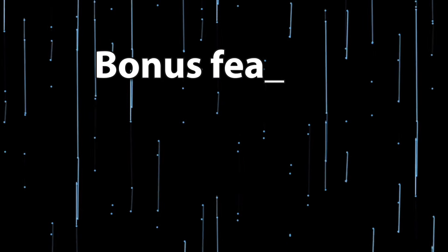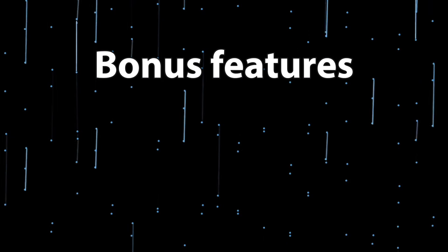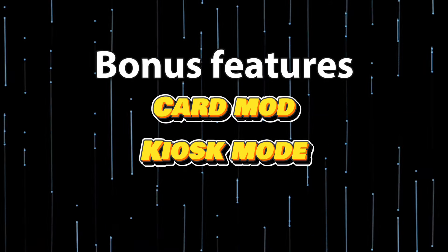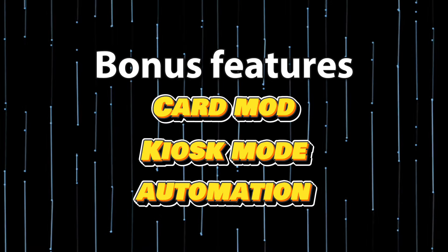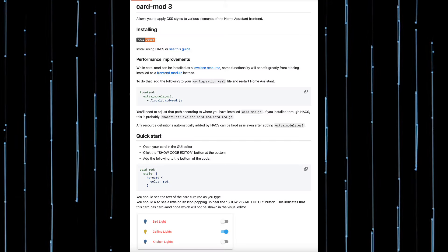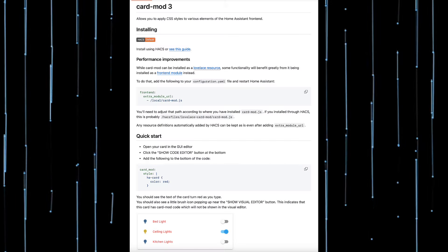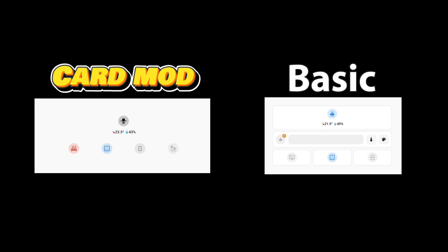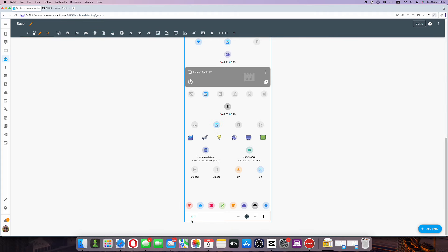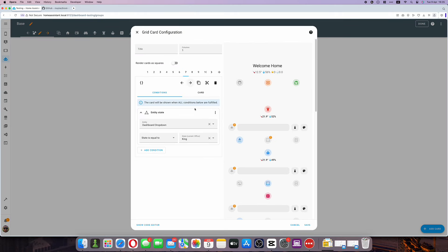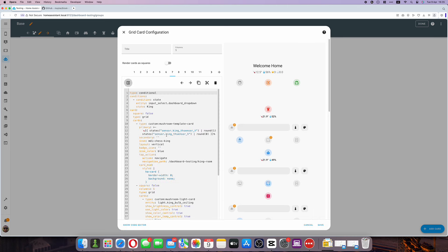Now let's talk about the bonus features you can add to this dashboard: namely card mod, kiosk mode, and automation. Card mod allows you to make mushroom cards more visually appealing. You can see it here side by side. In my case I prefer to remove the border and background from the card so it blends in seamlessly. To achieve that we will have to use coding and add the code you can see on the screen to the end of each card you want to adapt.